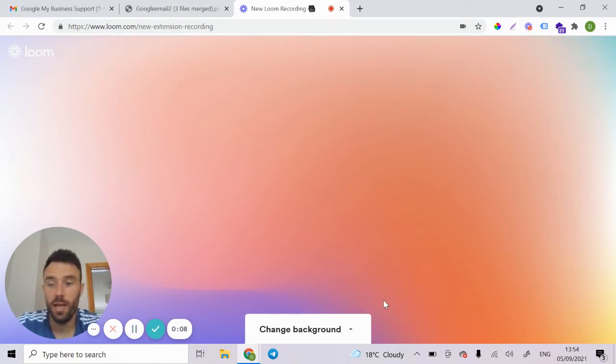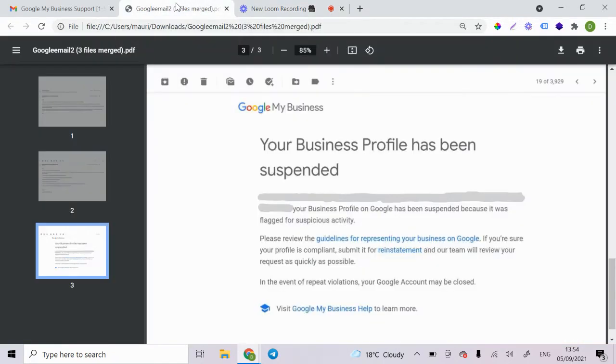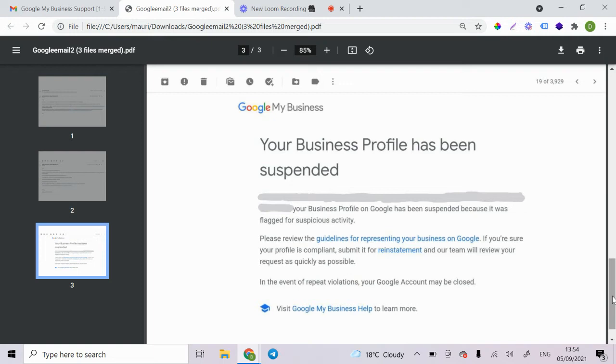The first thing that happens is you're going to wake up one morning or you're going to just get this random email from Google and it's going to look like this and you won't know what happened. And the best thing to do is just not to panic. Like your profile, it's still there, but Google just aren't showing it to people.